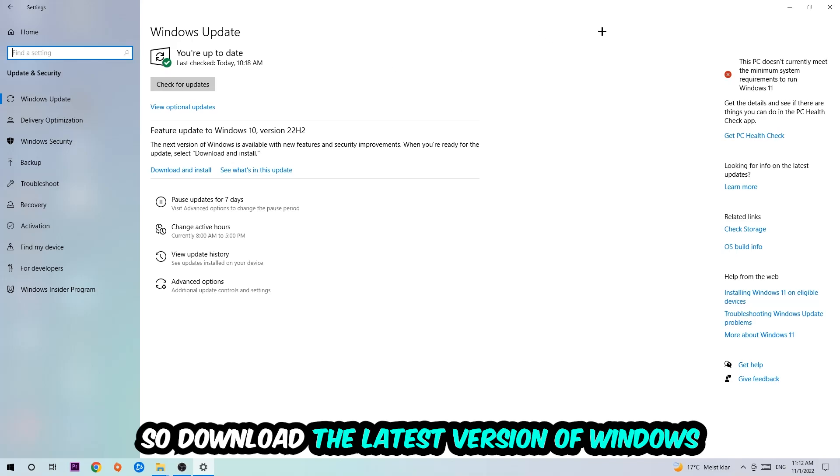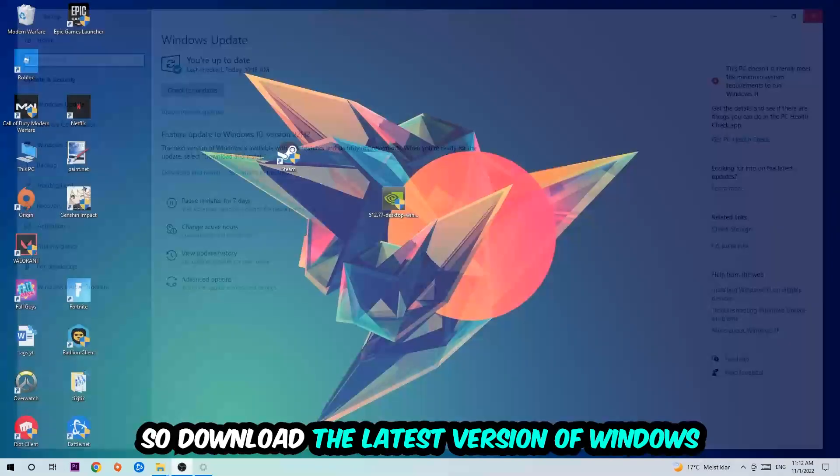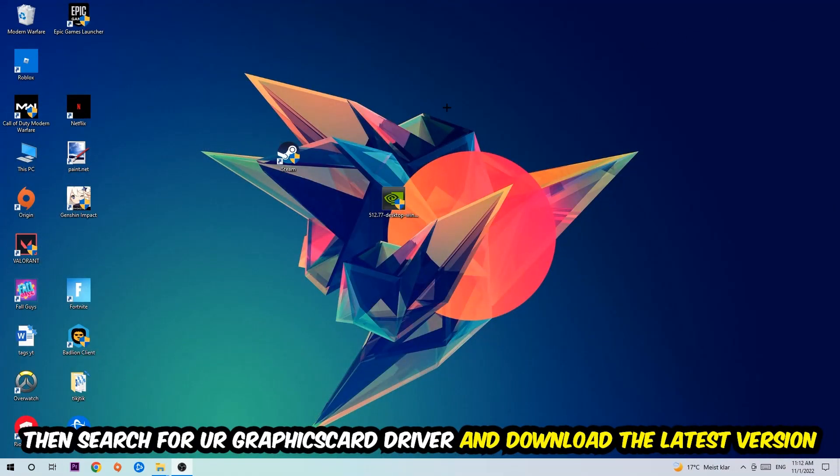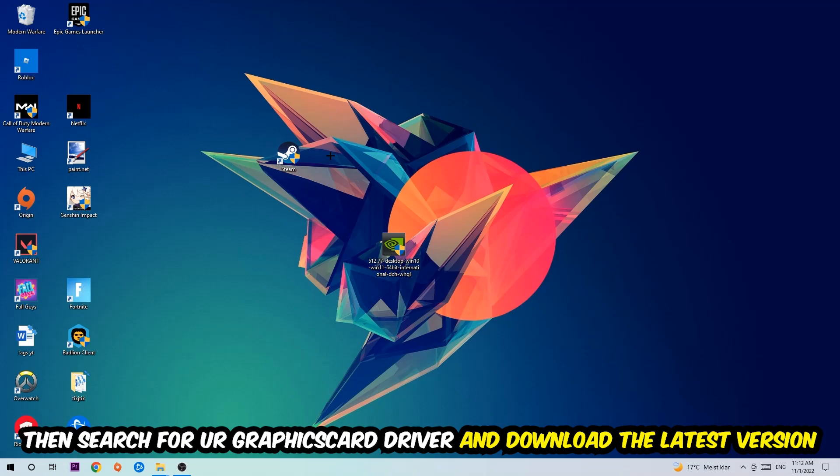Search for your graphics card driver application on your PC or browser and download the latest version of your graphics card driver just to provide the best possible performance in general for your PC.